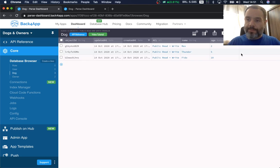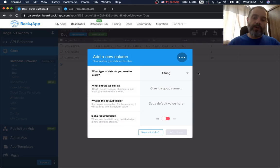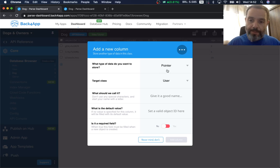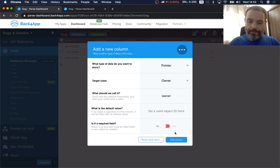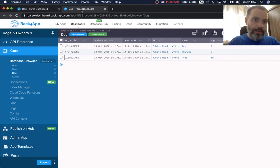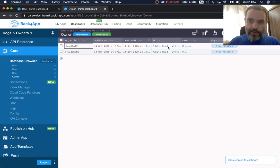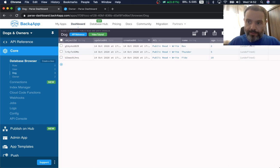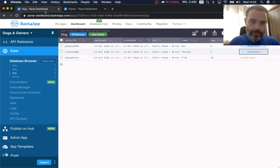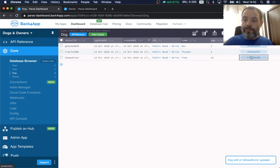I can also come to the Dog class and add a new column so I can record the owner of each dog. Assuming a dog has just one owner, I'll choose data type 'Pointer' — that's how you relate data on a one-to-many or one-to-one basis. It asks for a target class; I choose 'Owner' and call the column 'owner'. Now I have my owner pointer, and I'll paste Allison's object ID for Rex and Thunder, and Alex's object ID for Fido.